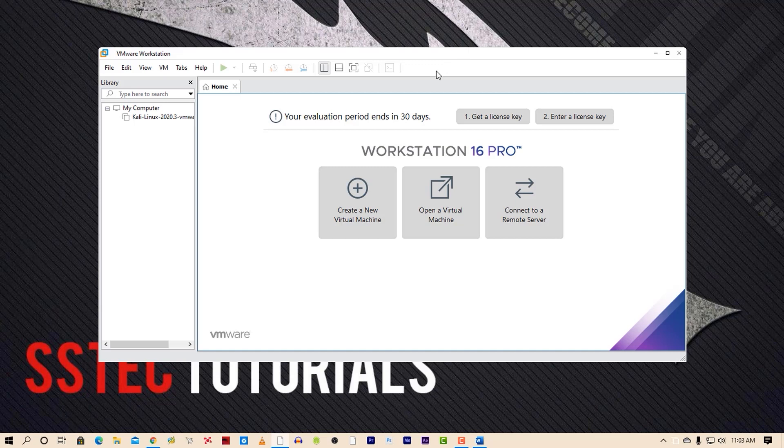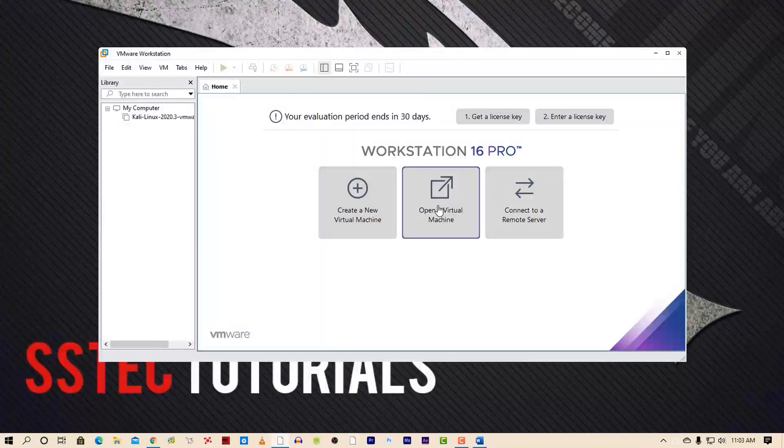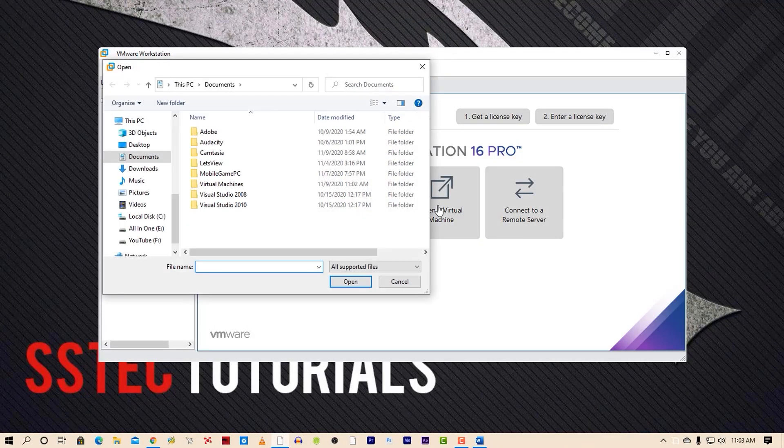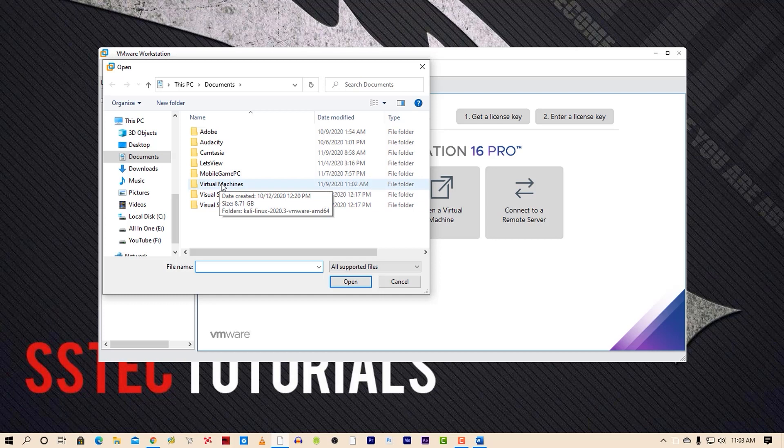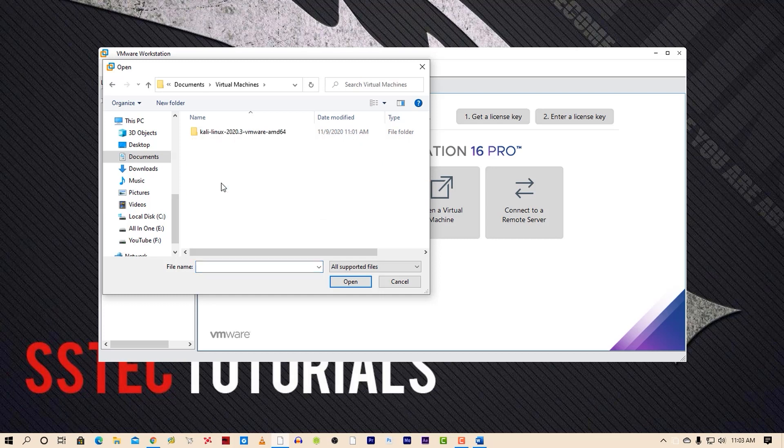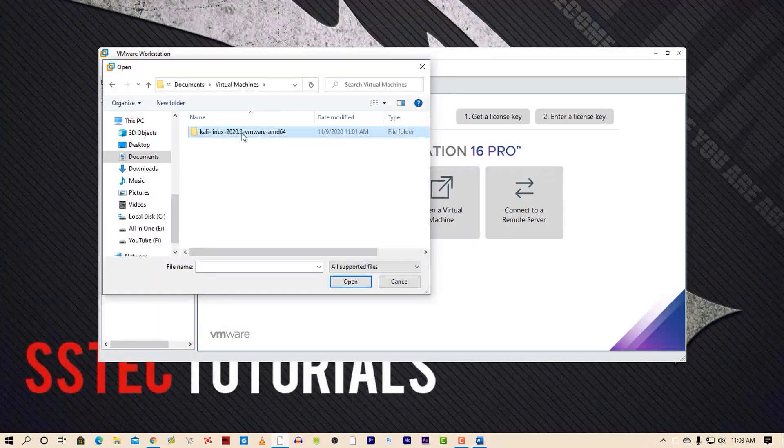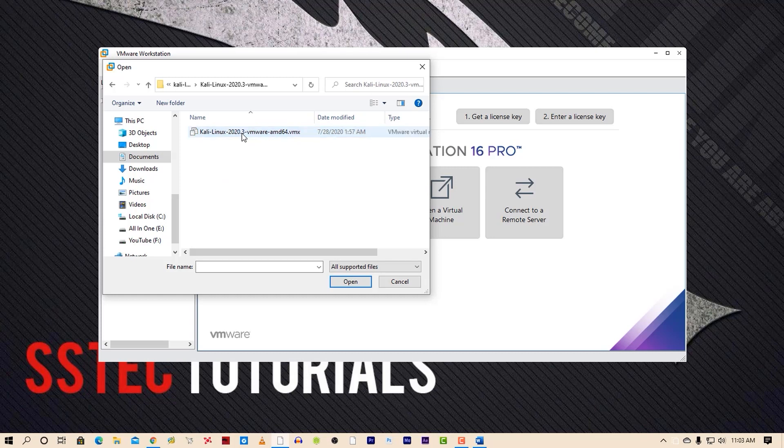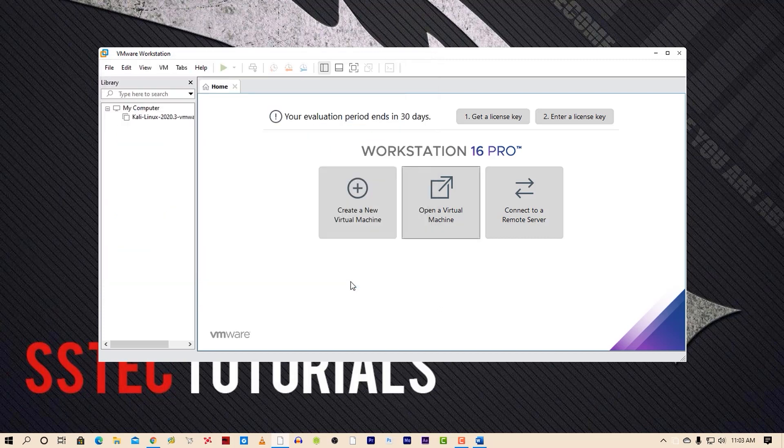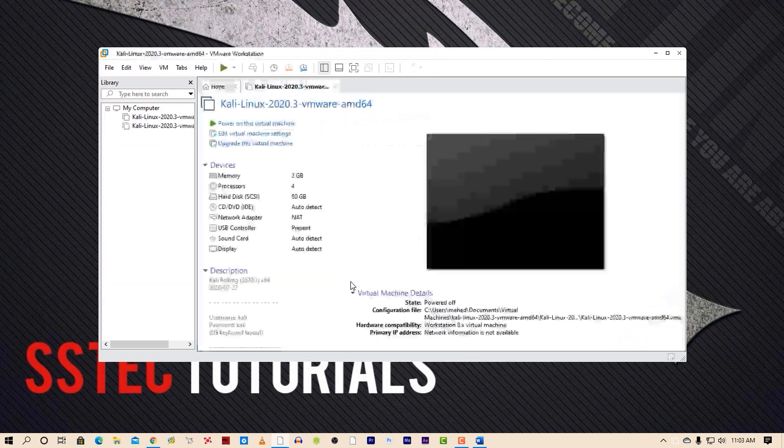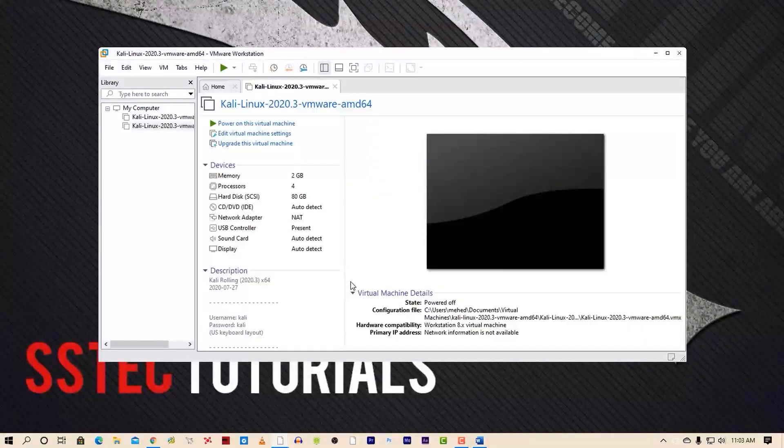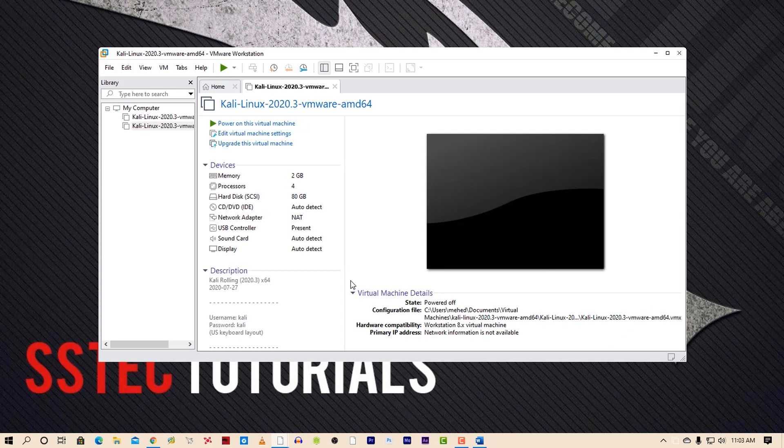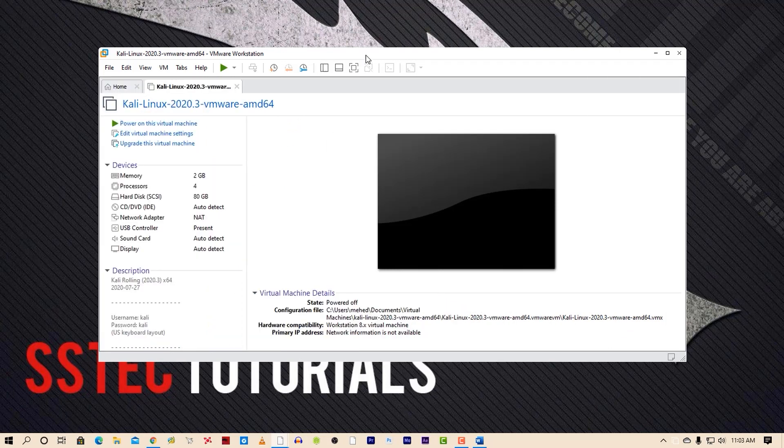Now click on open a virtual machine on VMware and browse to the Documents virtual machine folder. It will open the Kali Linux machine into VMware Workstation.